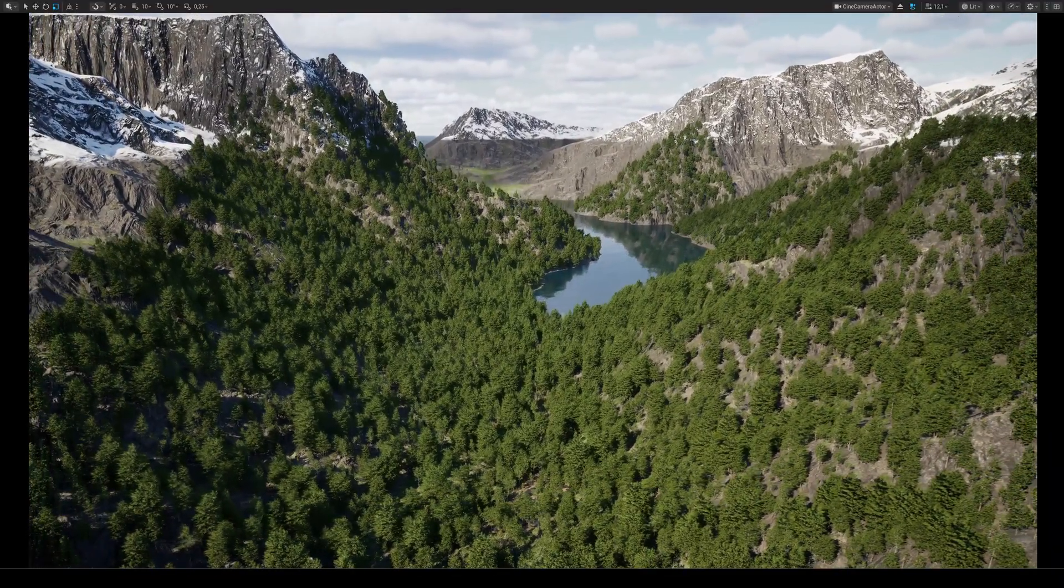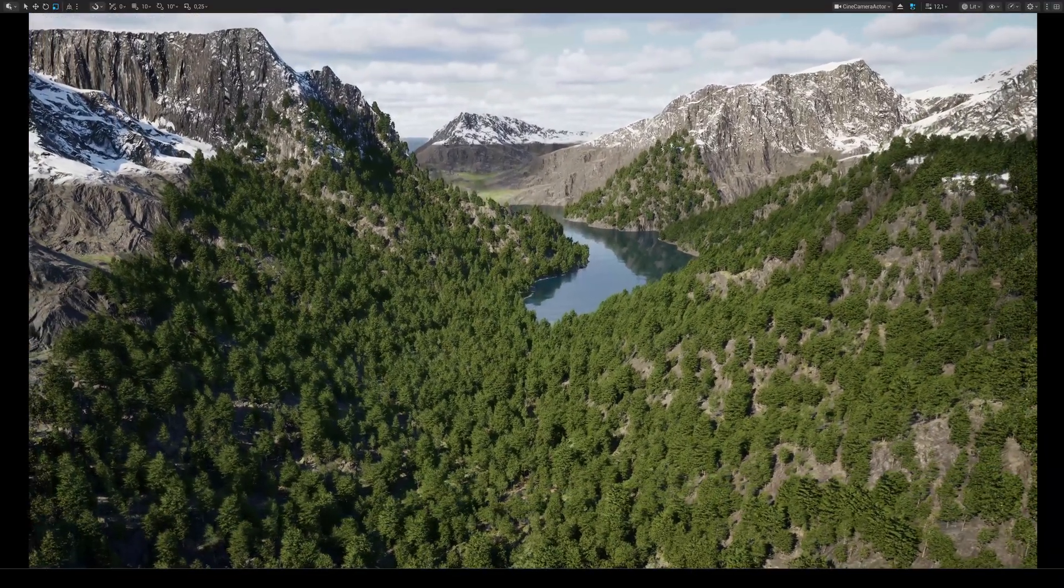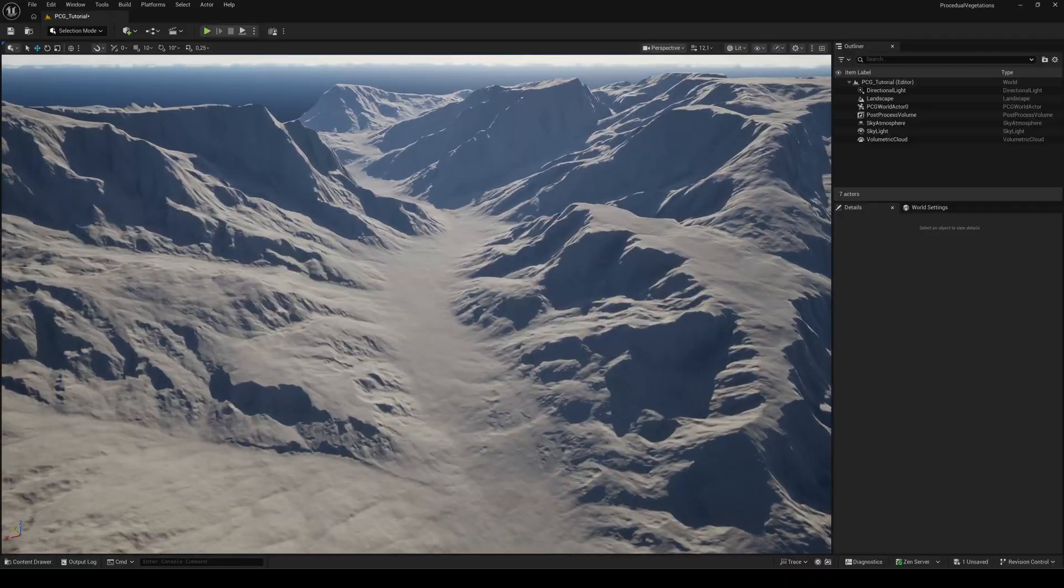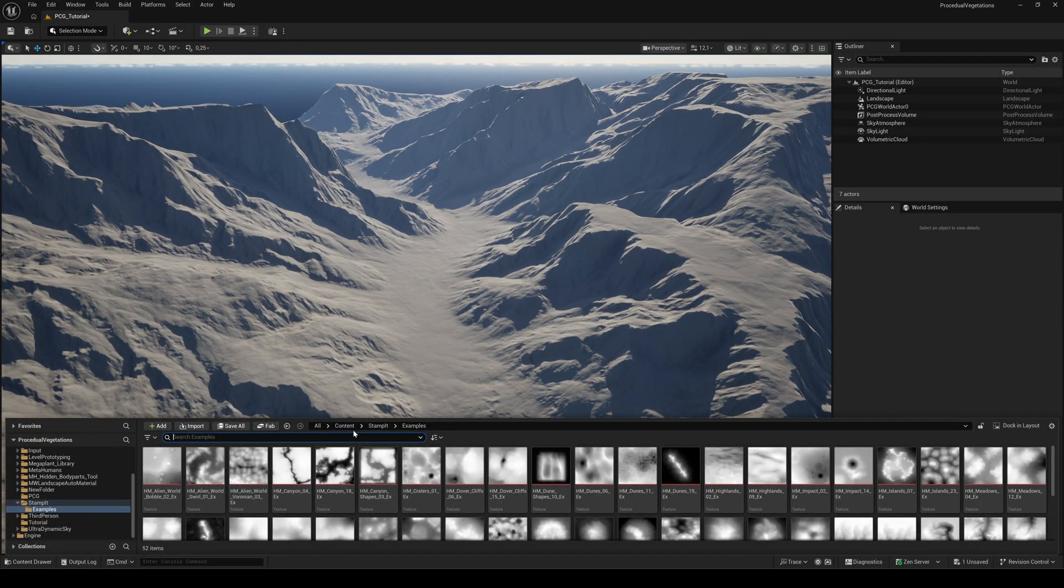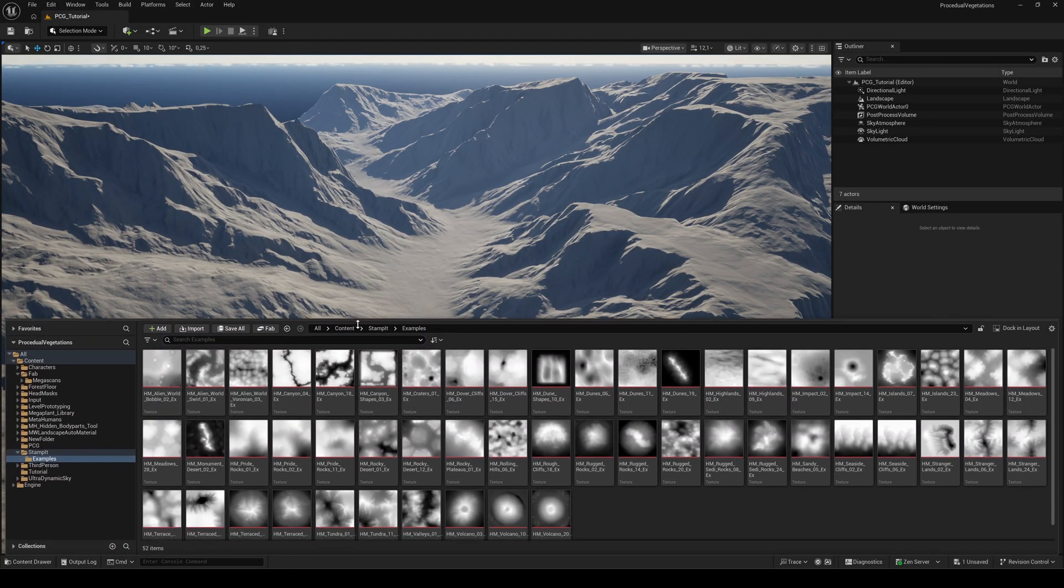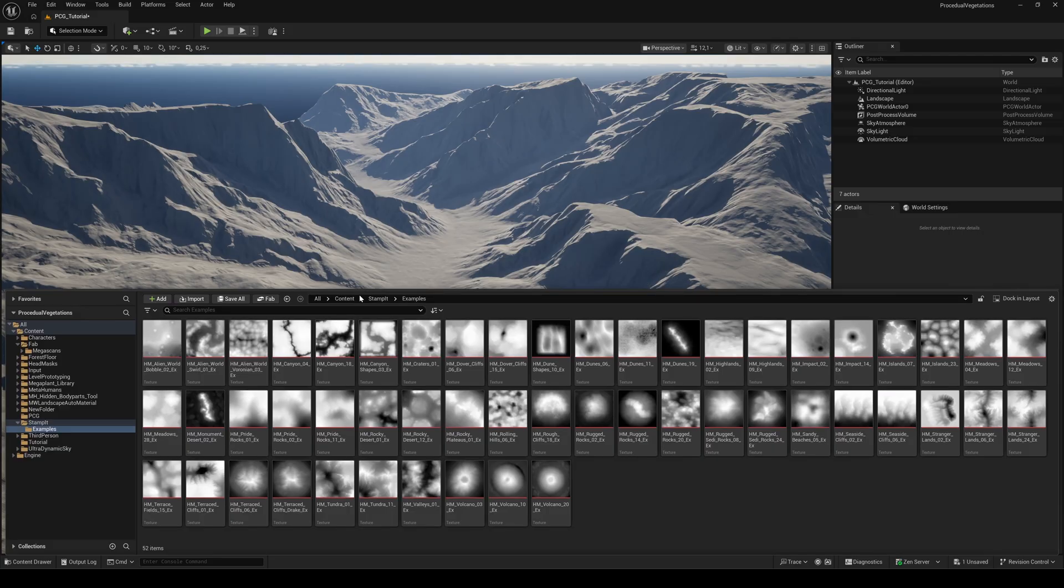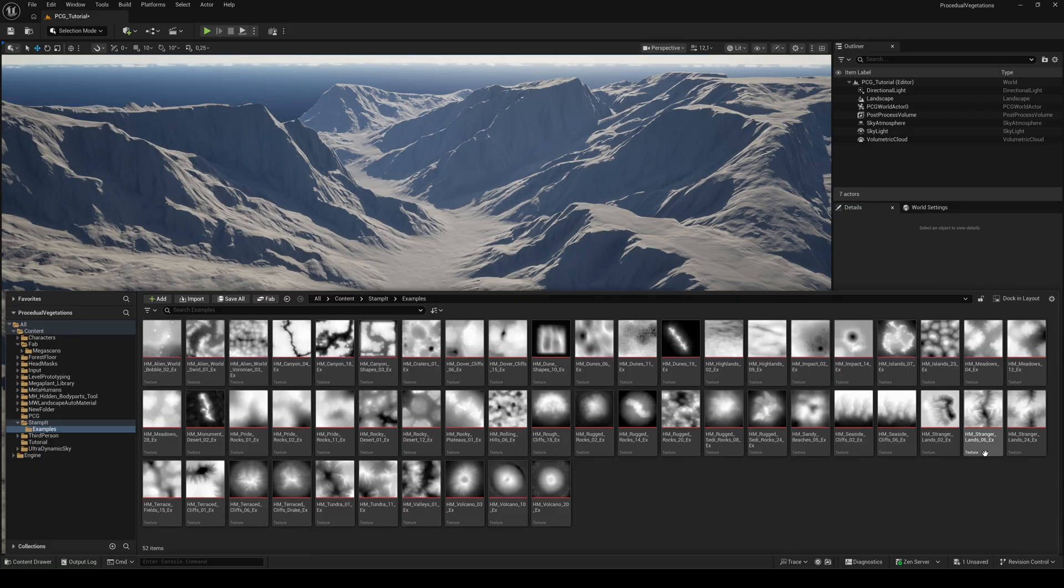I created this landscape using a height map. I found this height map package on fab.com. It's free and I'll have the link in the description if you want to follow along. Here I used the Strangerlands 6 map, but you can of course use any environment you want.